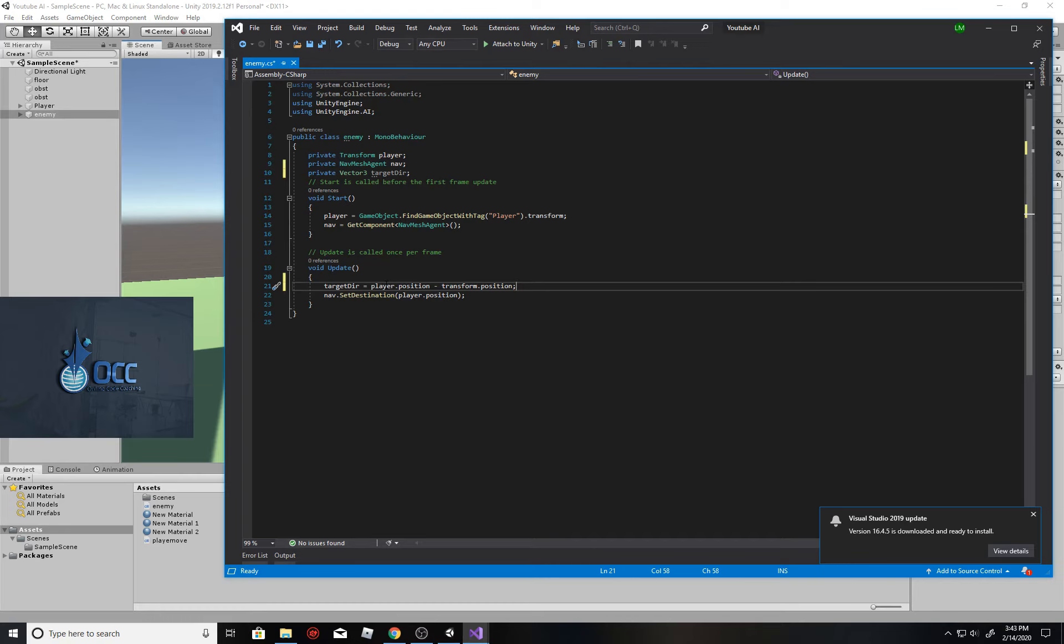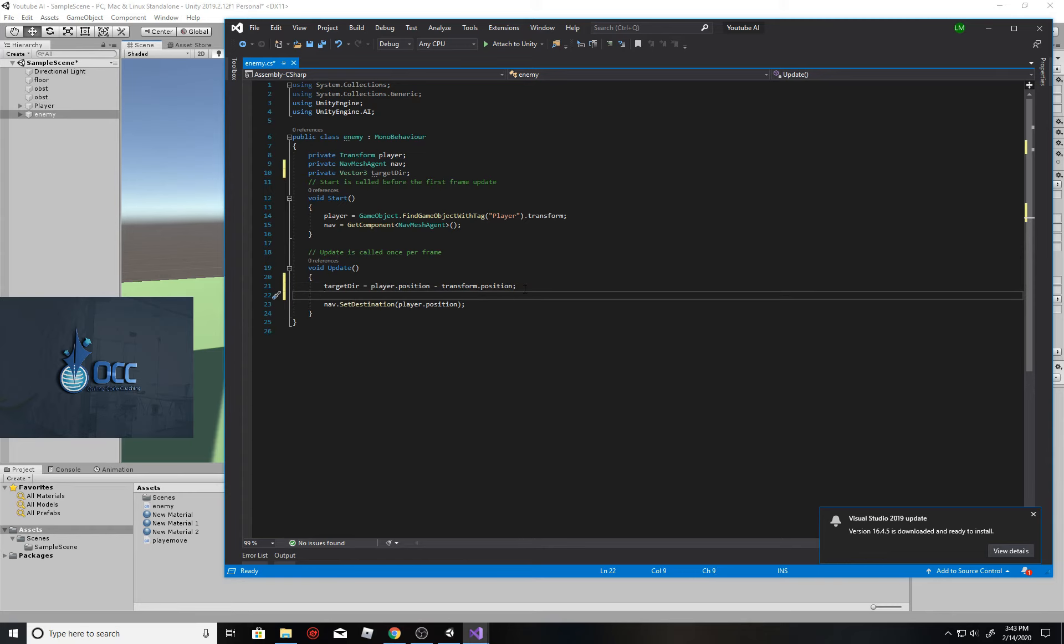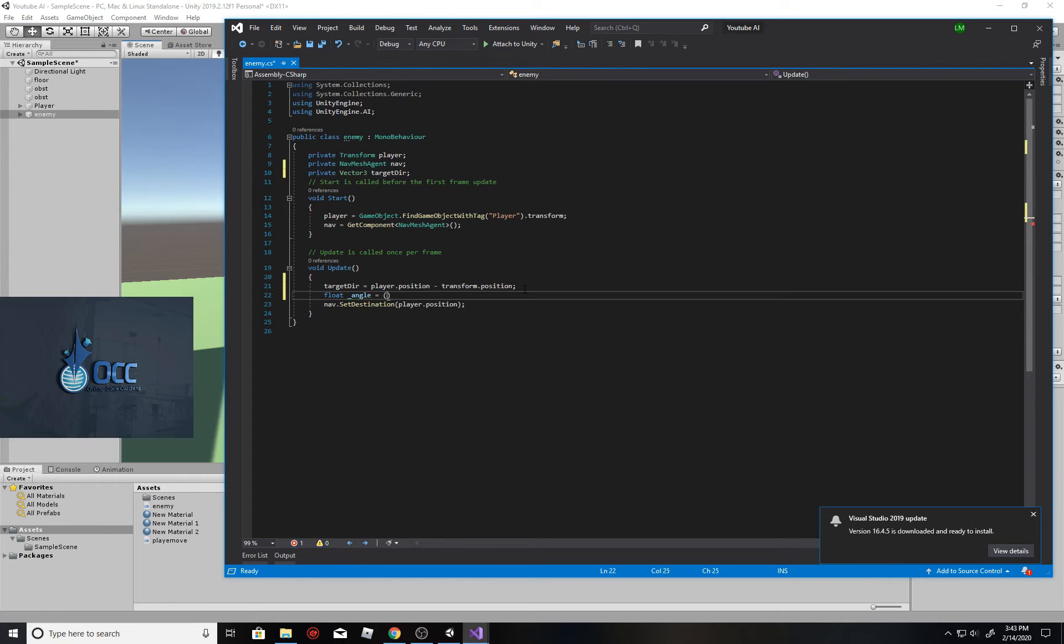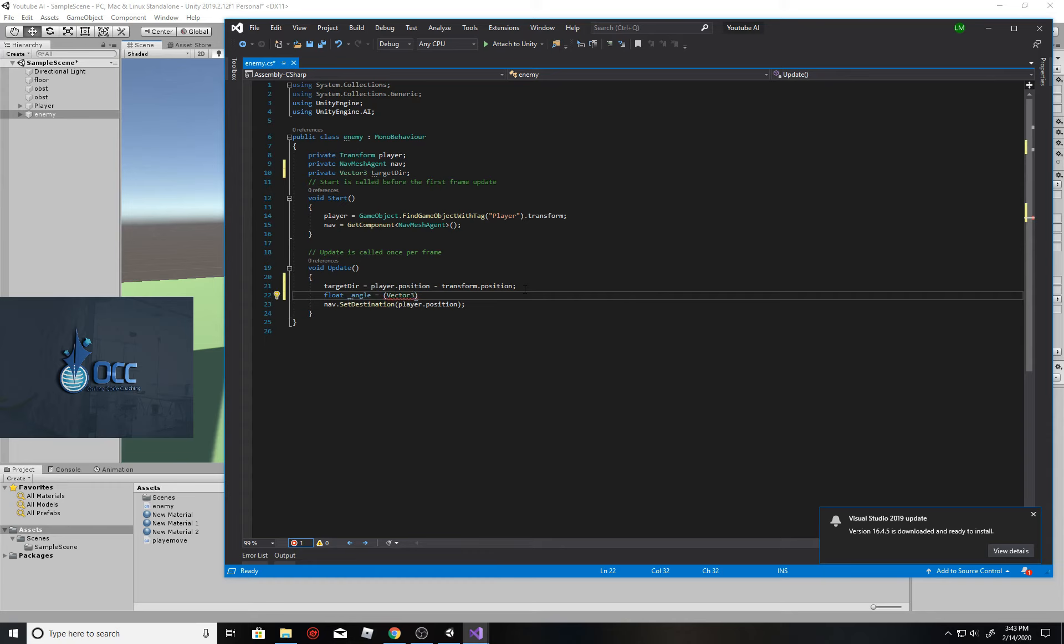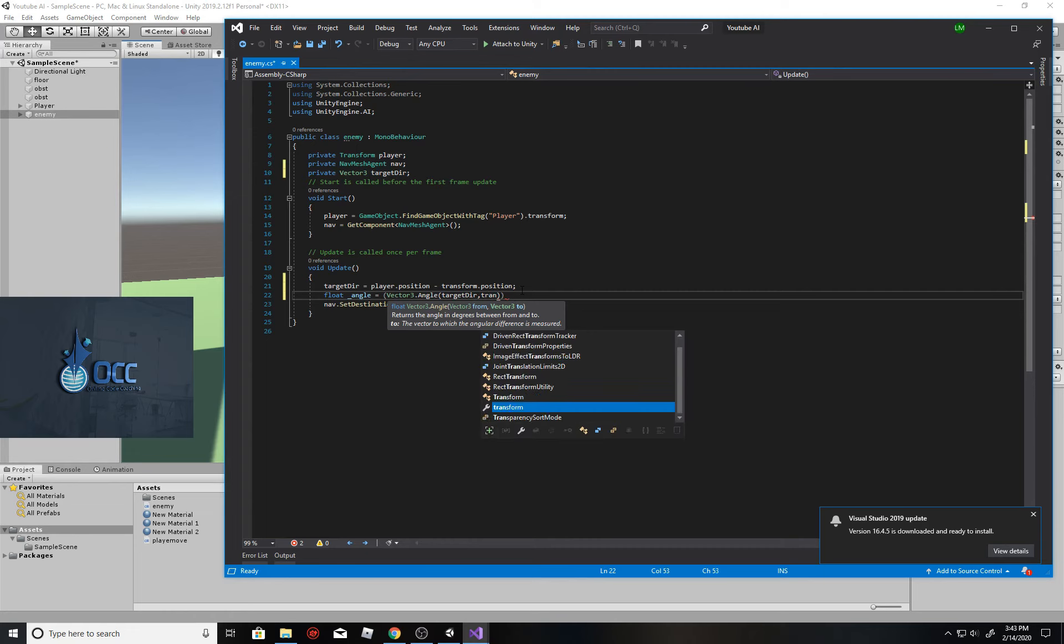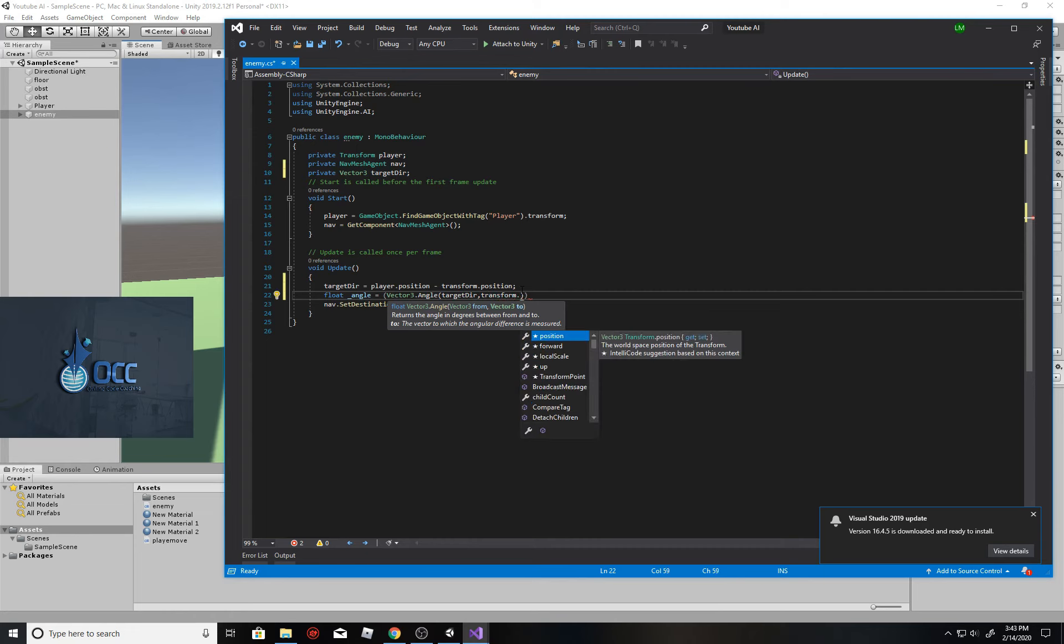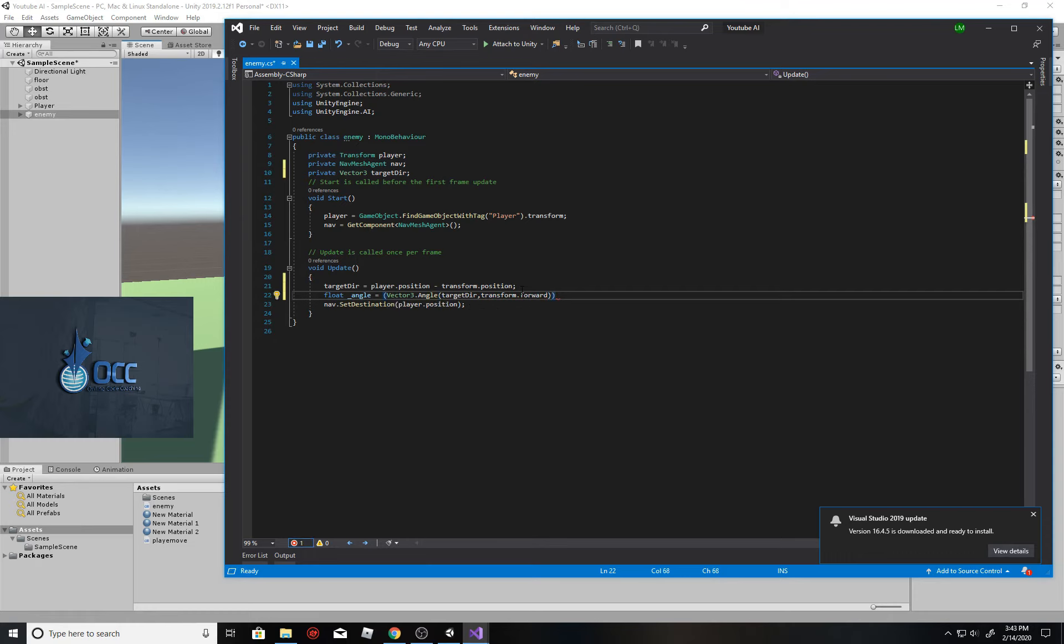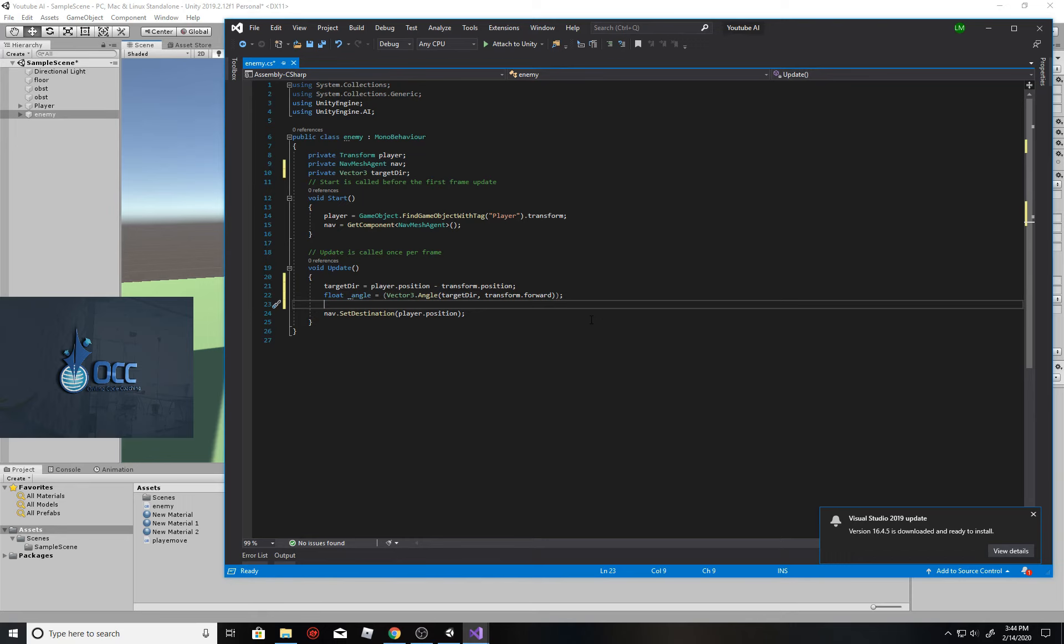Next, we're going to create a temp variable here, which is going to be a float to determine the angle of the player currently. So whenever you create a variable within your function, it's a temp variable. We're going to create this float, I'm going to call it underscore angle. And then this underscore angle is going to be a Vector3.angle. This allows us to give it two types of information here to figure out what angle something is. So we're going to give it the target direction, and then we're also going to give it this enemy's forward facing, so transform.forward.